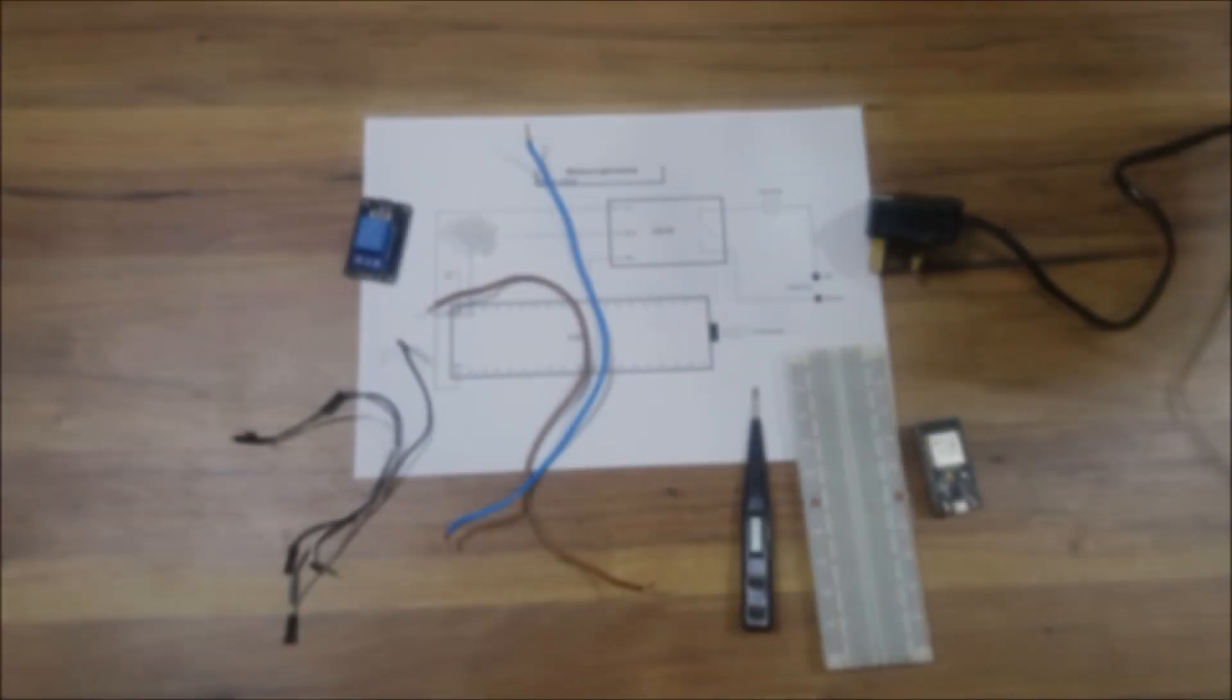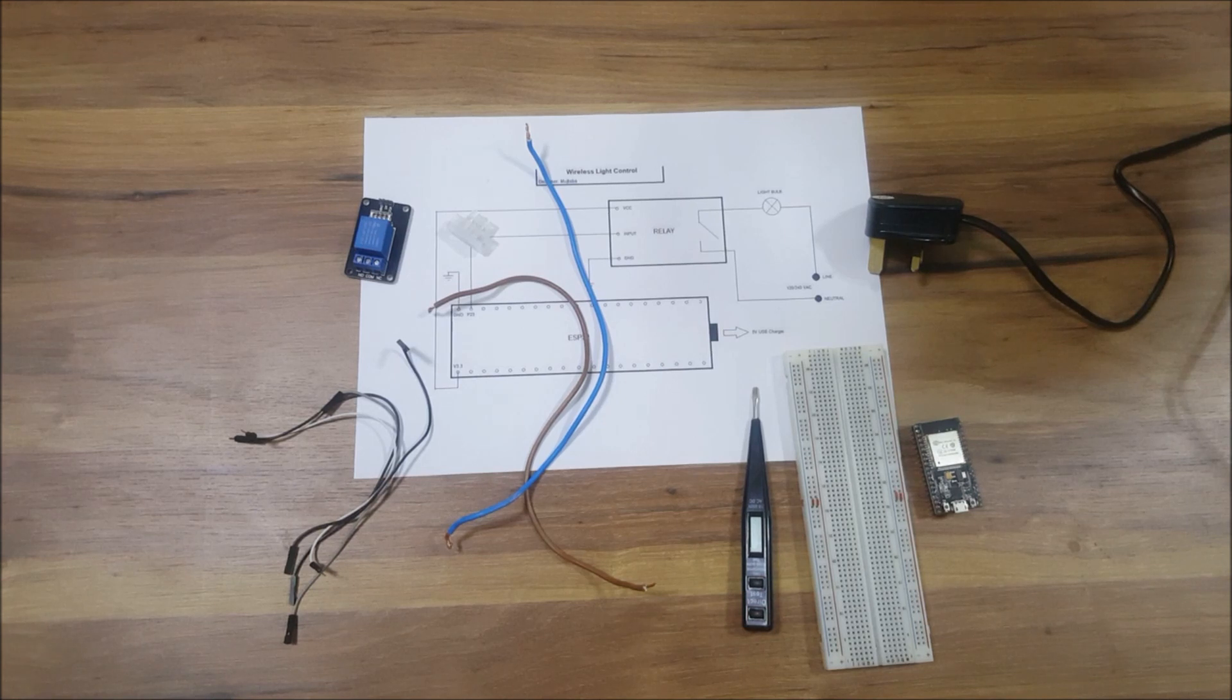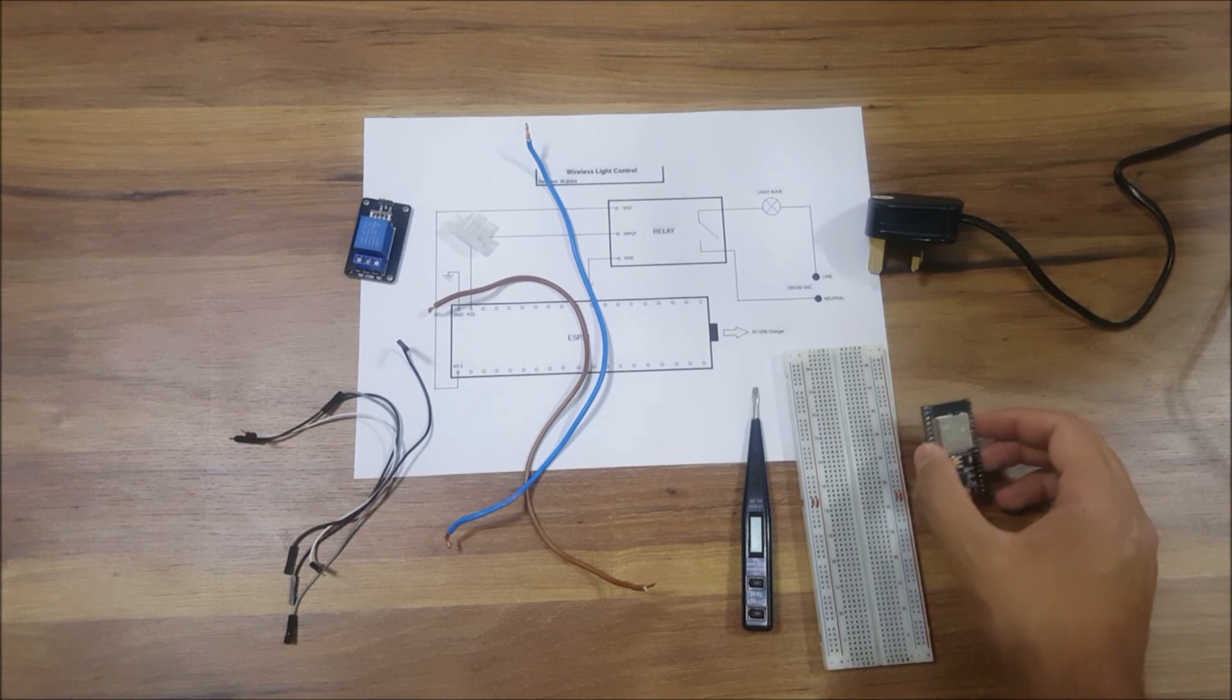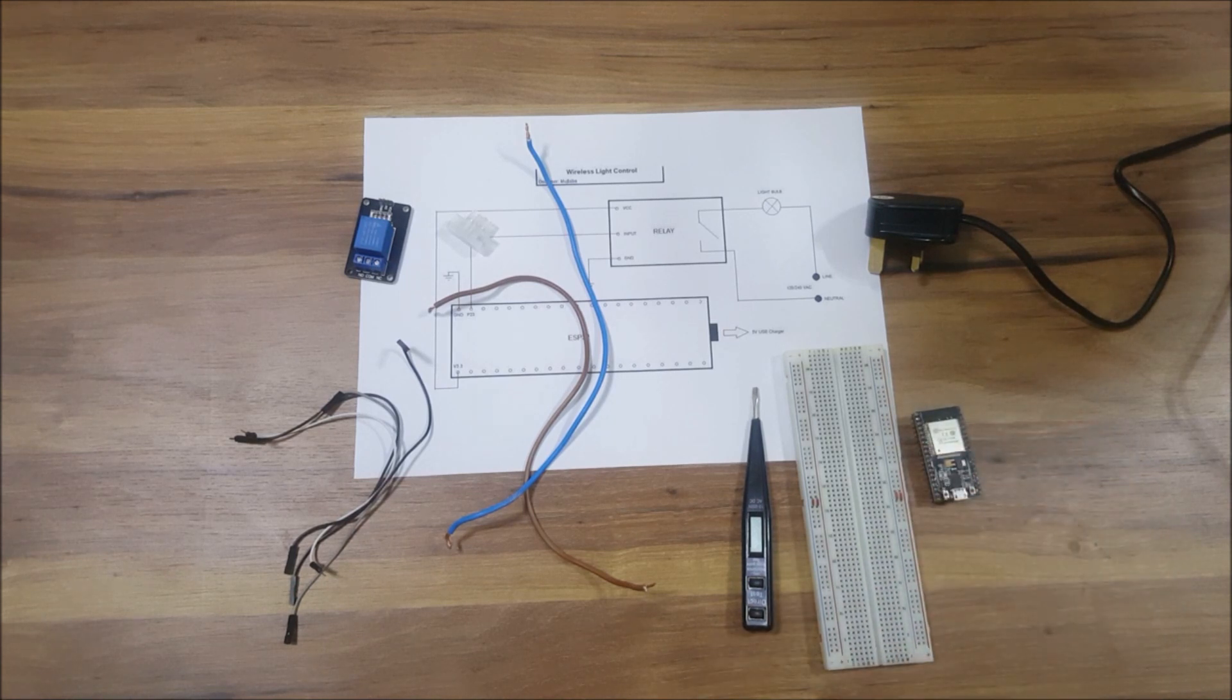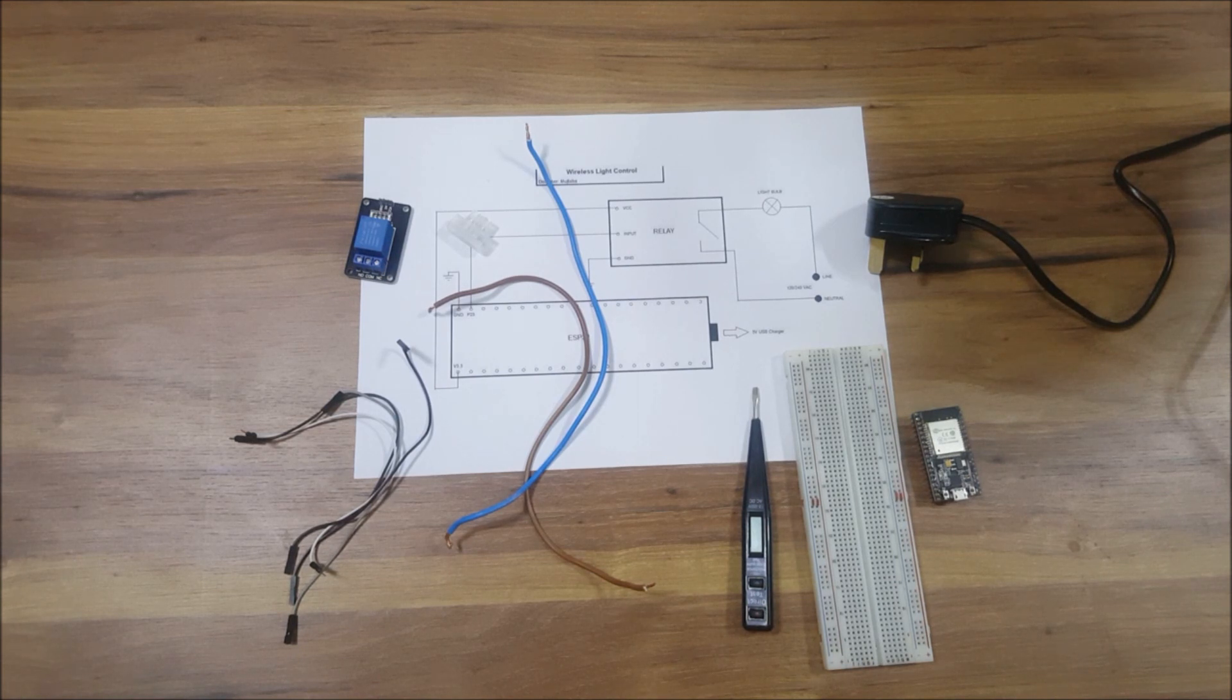Hey everyone, in this tutorial I'm going to show you how you can control a light bulb using the ESP32 microcontroller and the Blink app, so you can control it from your mobile phone through Wi-Fi.